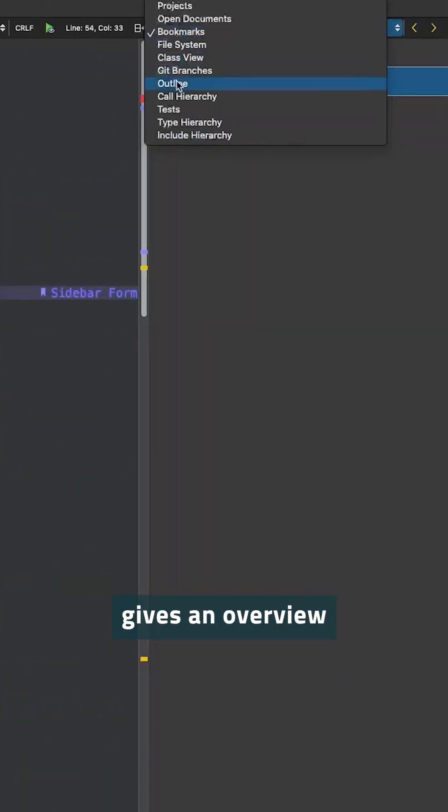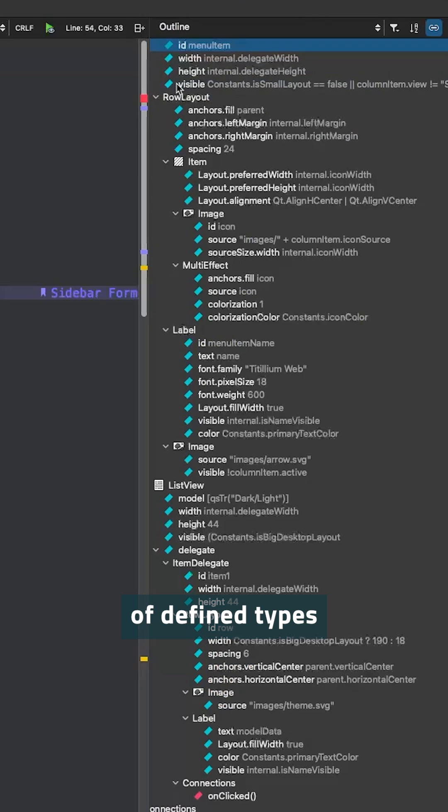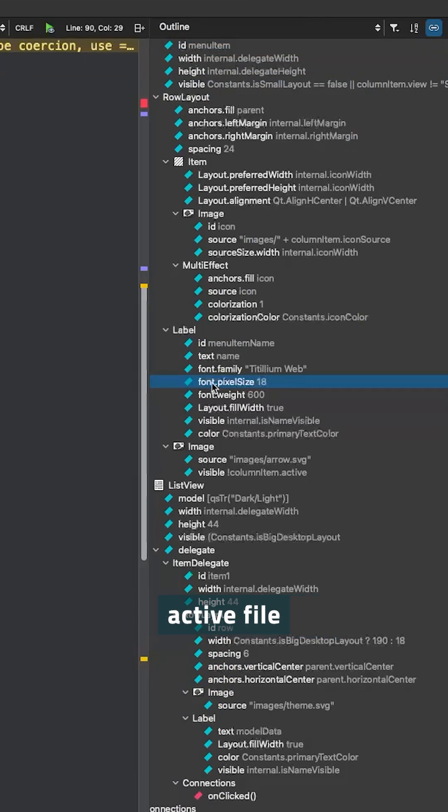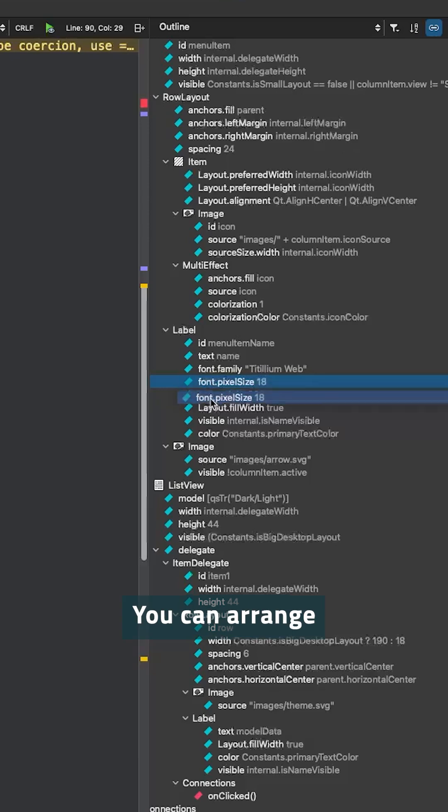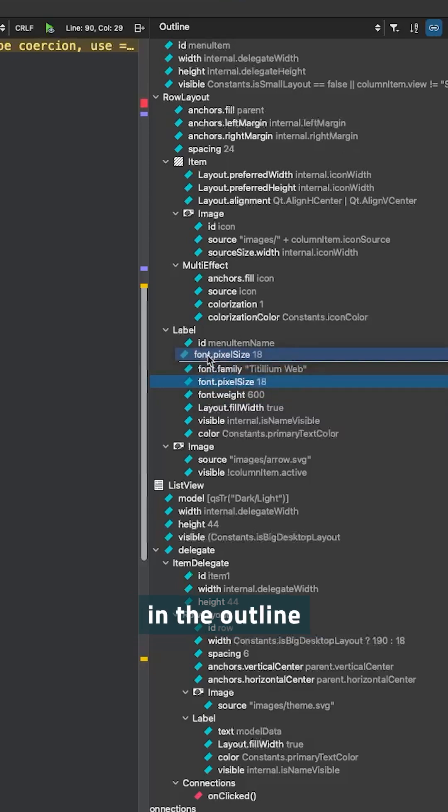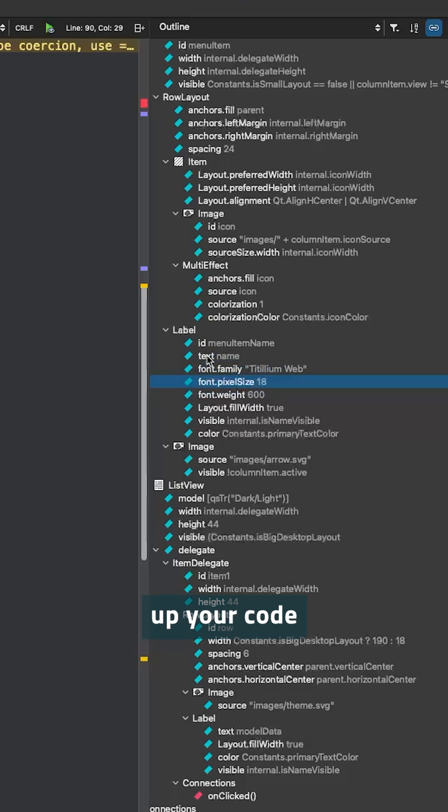The Outline view gives an overview of defined types and other symbols, as well as their properties and hierarchy in the currently active file. You can rearrange the hierarchy in the source file by rearranging the elements in the outline. This is great for tidying up your code.